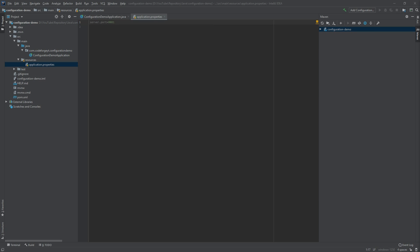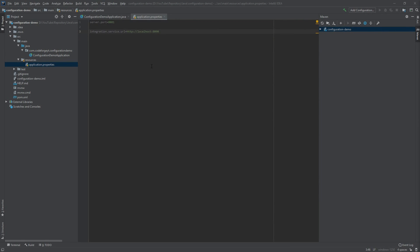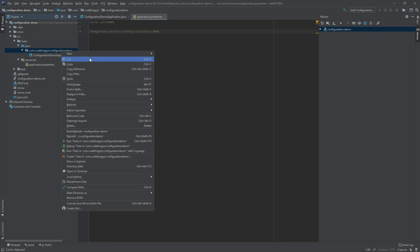Now let's imagine that our web service will communicate with a different web service, and we still don't know what the address and port will be. We can create a property that can be changed later. Let's call it integration.service.url and set it to http://localhost:8090.